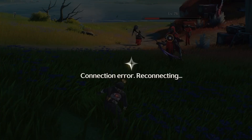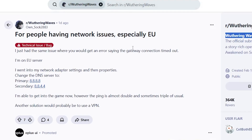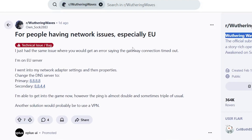If all of that fails and you're still facing the connection error reconnecting issue, then it may not be your fault. The issue may be on their end — their online services may be experiencing a problem, which usually happens when Wuthering Waves servers are down. If you go to forums like the Wuthering Waves subreddit, you can see many others facing the same problem, and it usually resolves itself after a few hours.